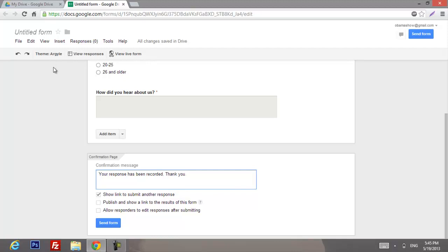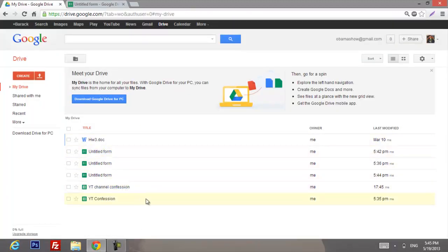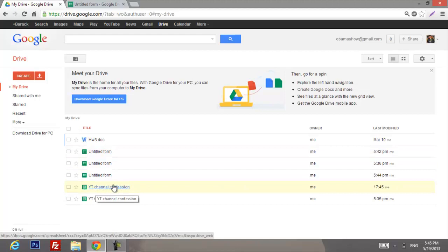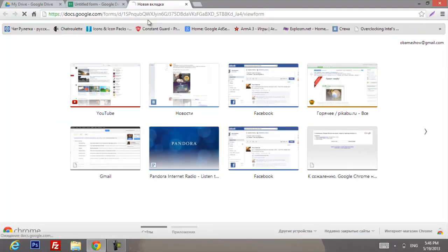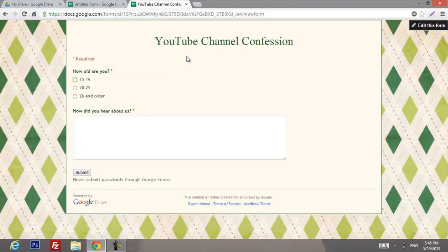Next, go to Google Drive and as you can see it's right there. To open it, paste the link we copied earlier and you can see this is your confession form — it looks great. That's pretty much about it; if you have any more questions just ask in the comments below. Thank you!